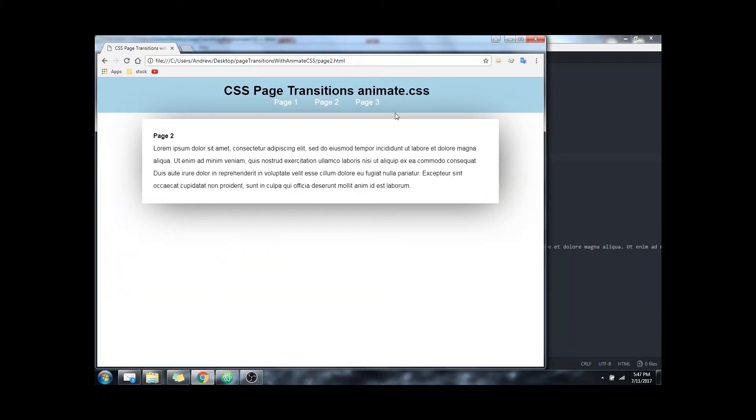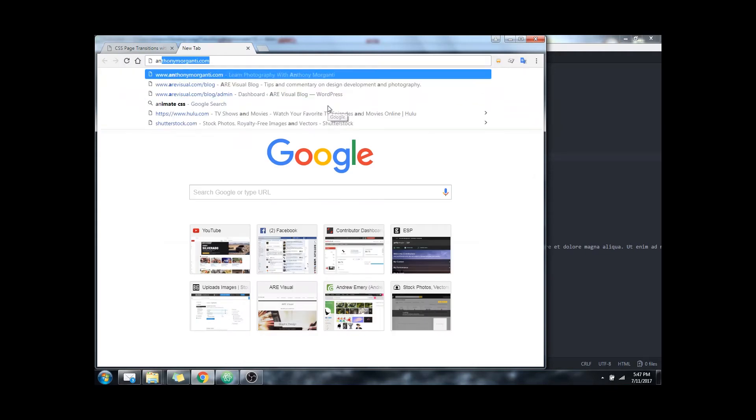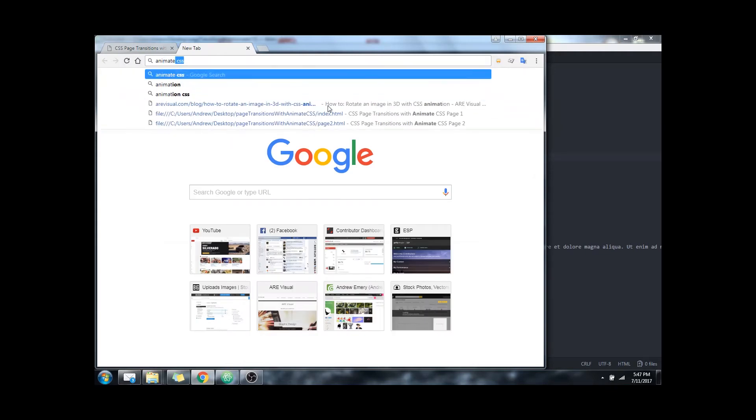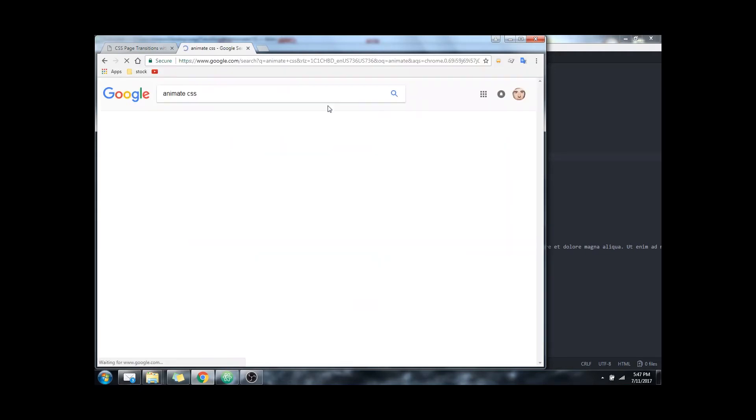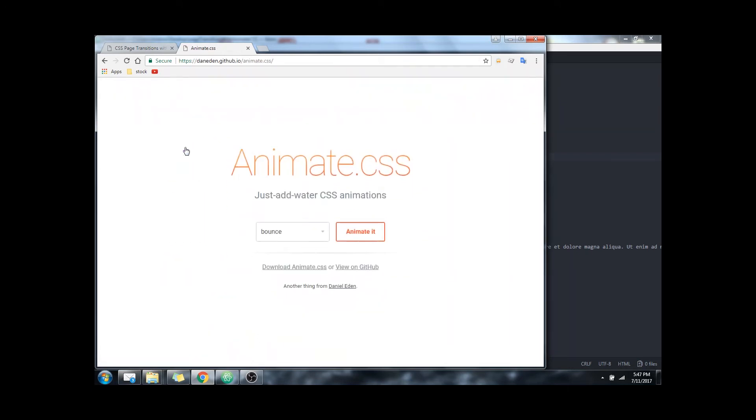So to start we're going to be utilizing a CSS library titled Animate.css. We're going to want to go out and grab that. Animate.css is the first link right here. This is the site right here. You're going to want to click to download it right here and include it into your site.